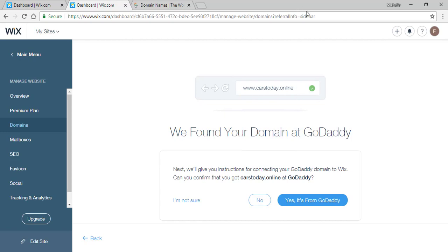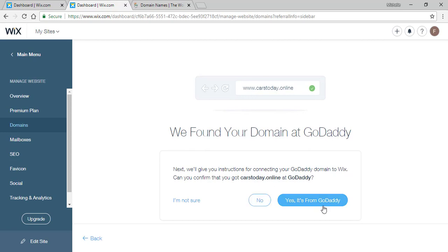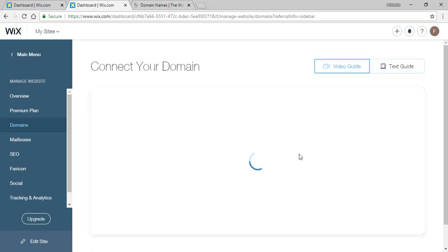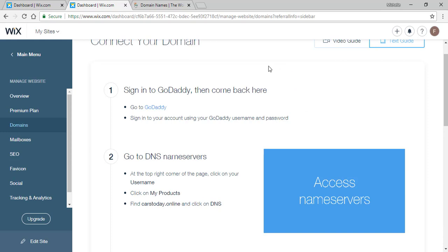Once the website has found your domain name you will say if it's from GoDaddy or if it's not. You simply click no, but if it is you click on yes it's from GoDaddy.